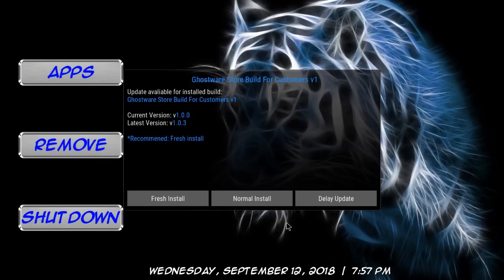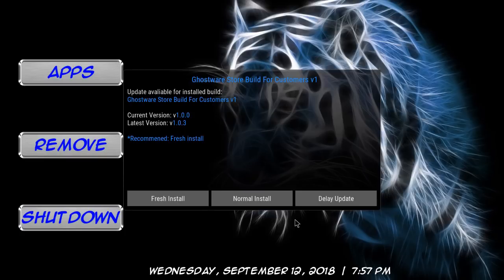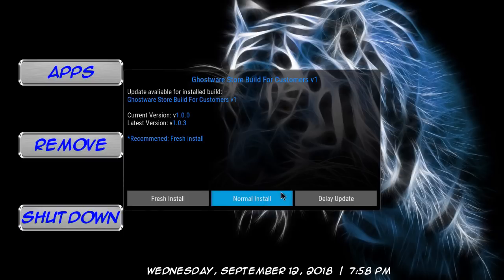Alright, so this is a great opportunity for me to show you how to update any build, but this is the Ghostware or Ghost Store build. So I'm just going to show you. Click fresh install.